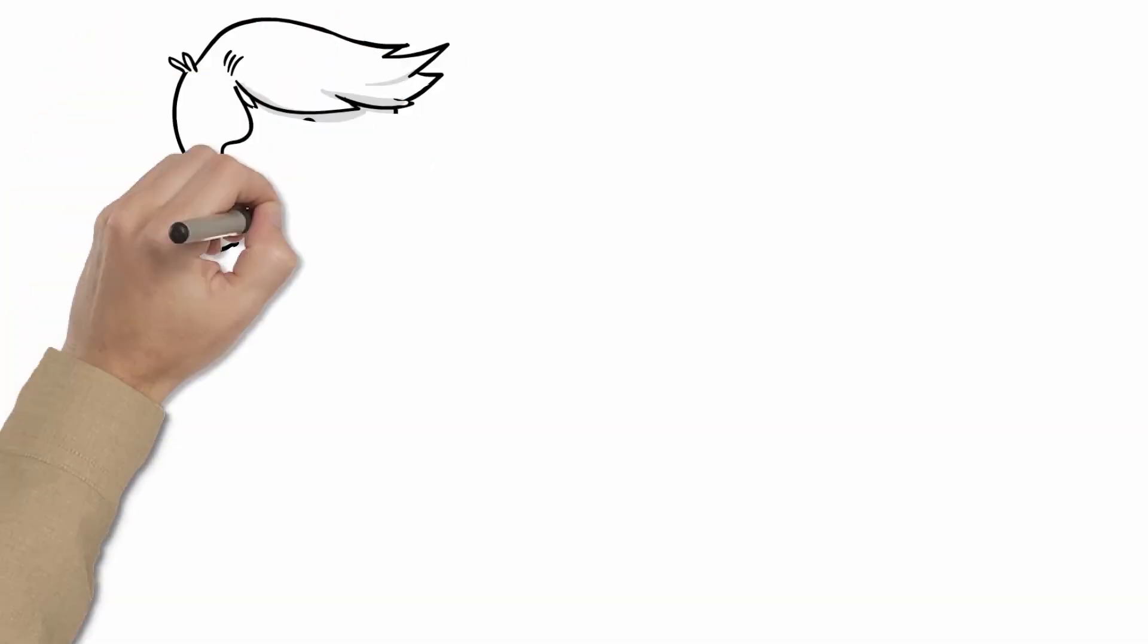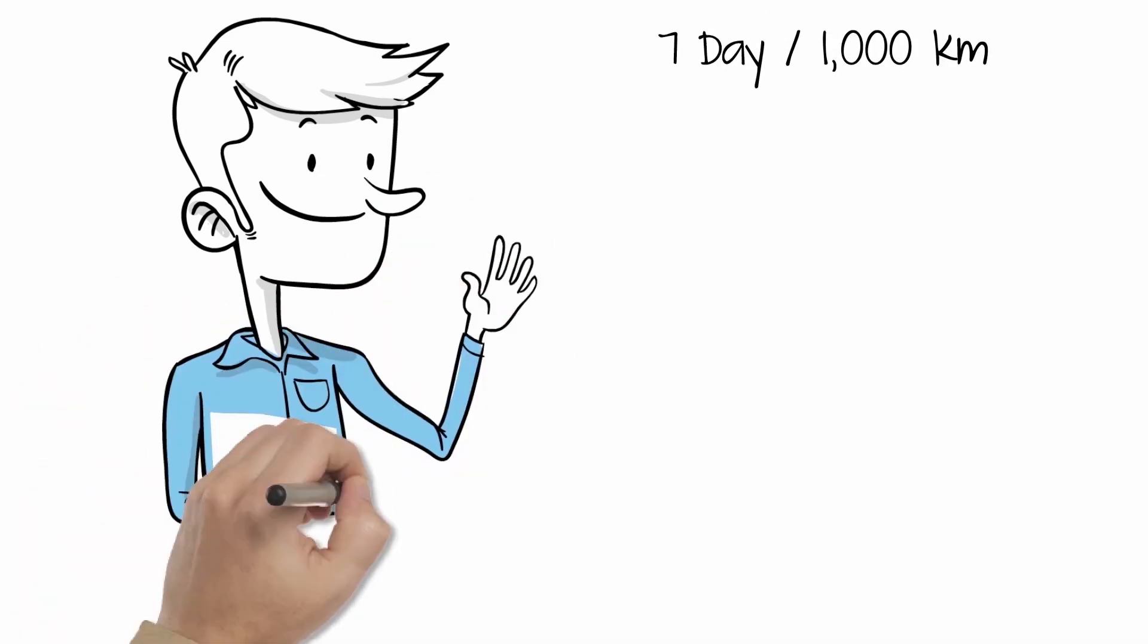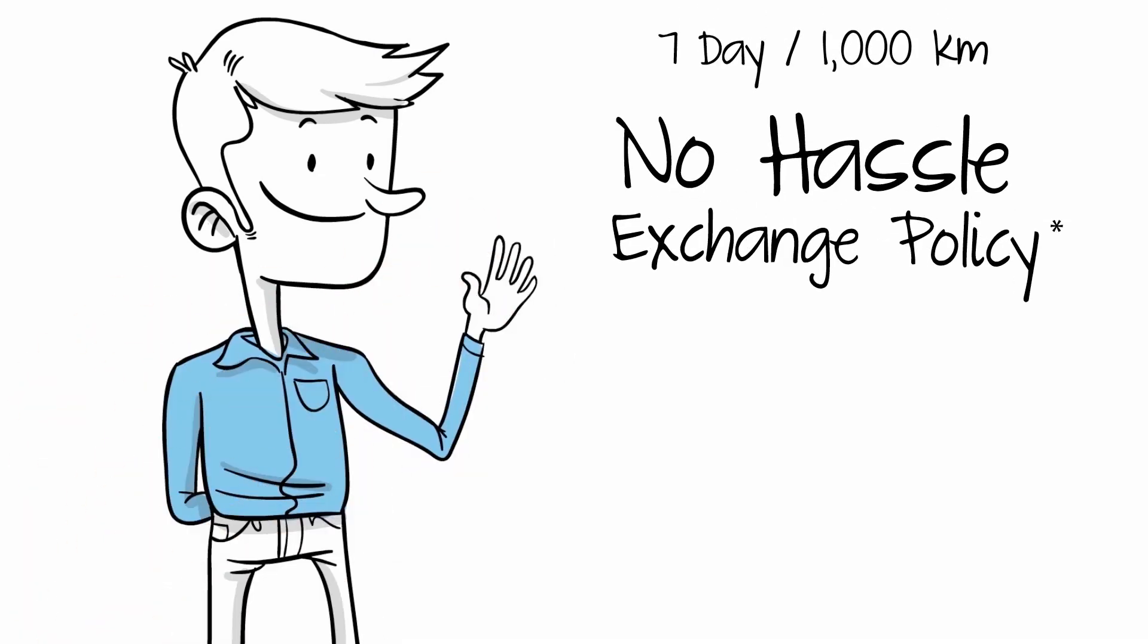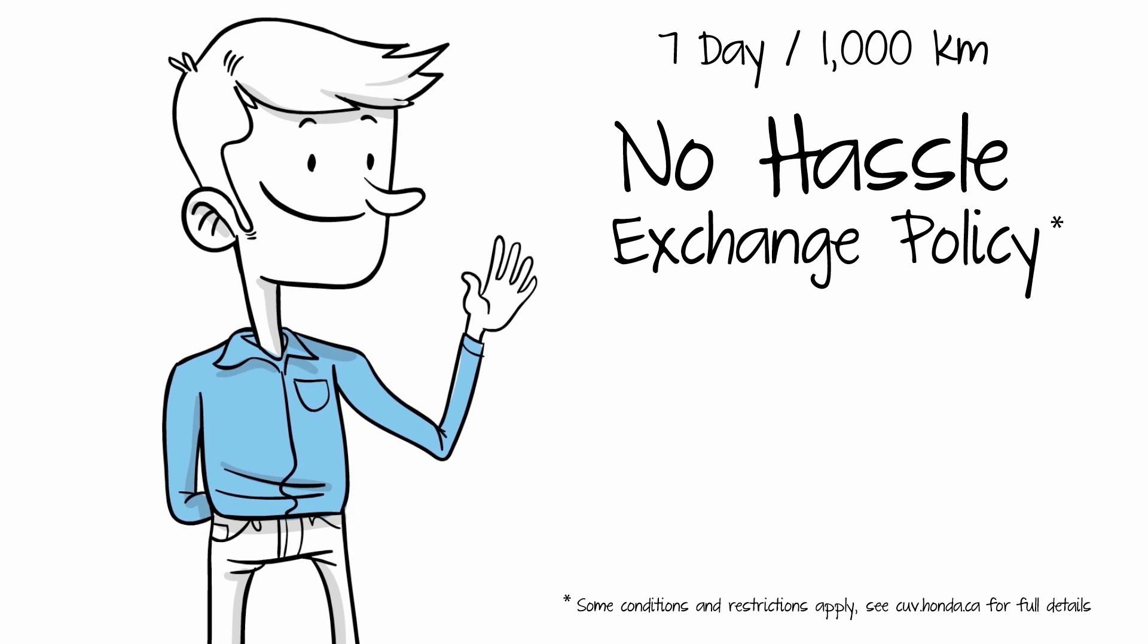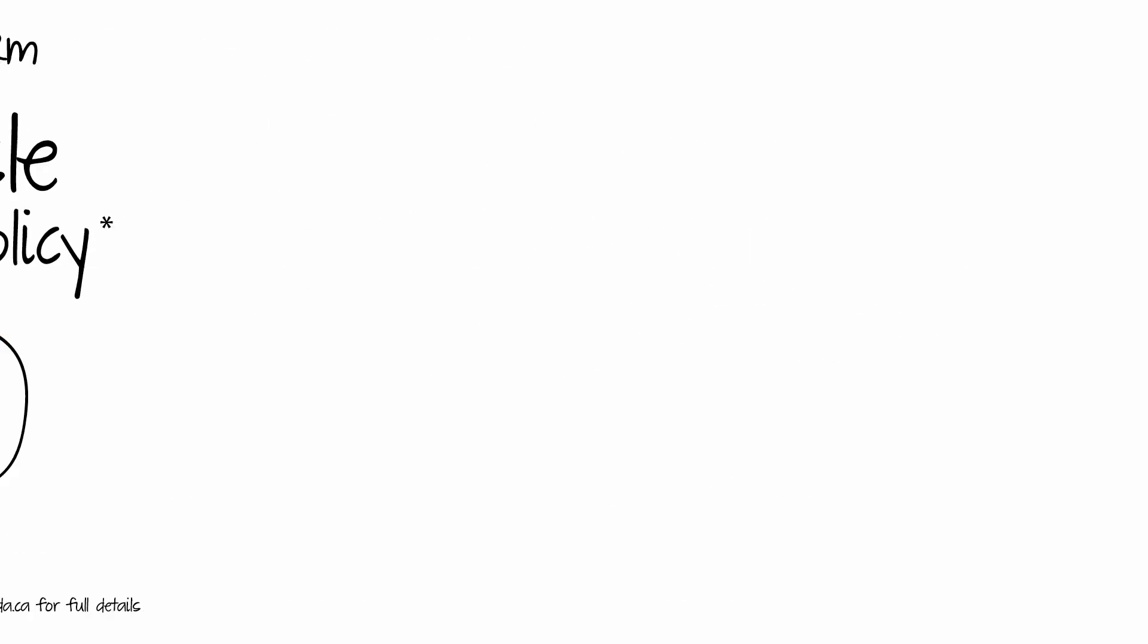And for those of you that suffer from second thoughts, we offer a seven-day, 1,000-kilometer, no-hassle exchange policy in case you decide it's not the right fit for you.